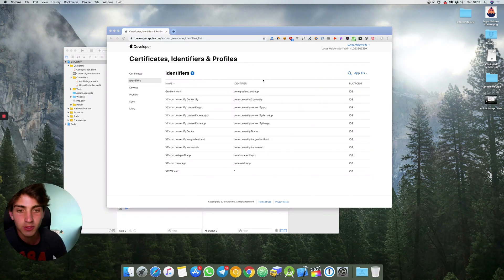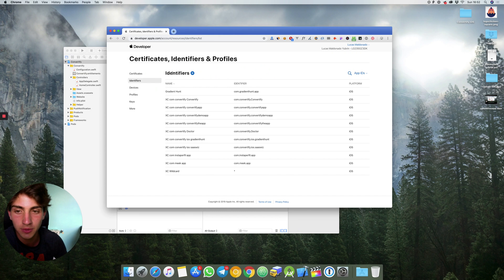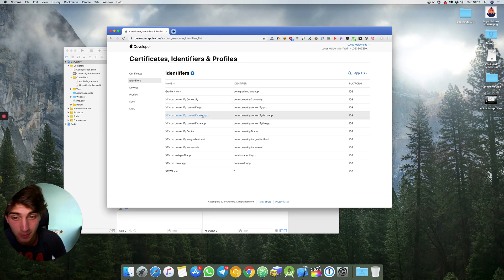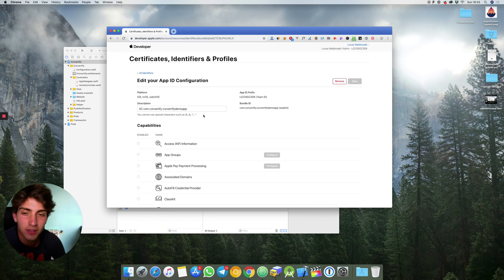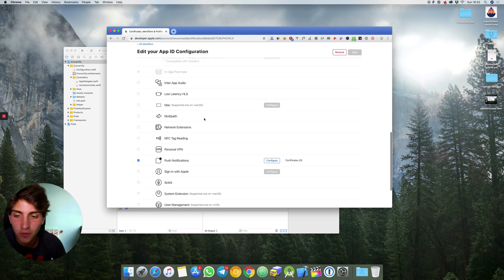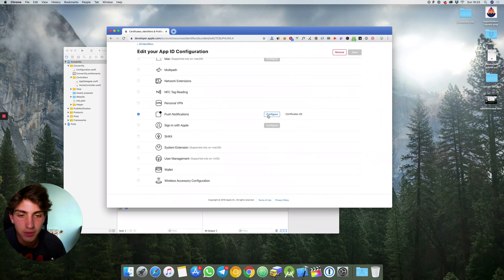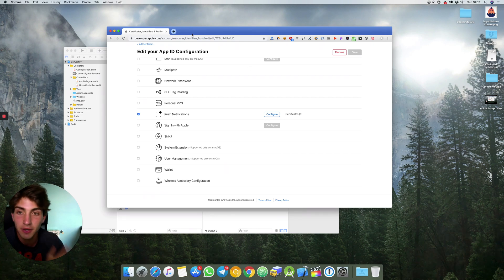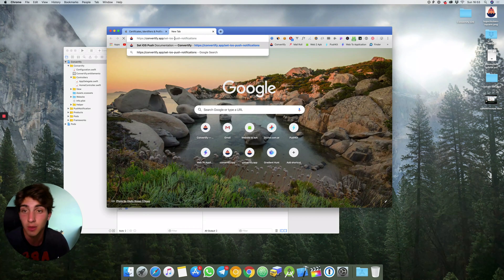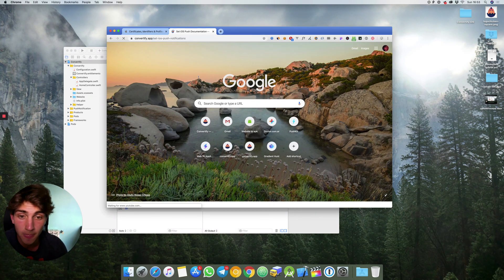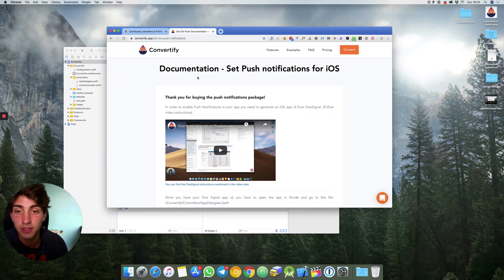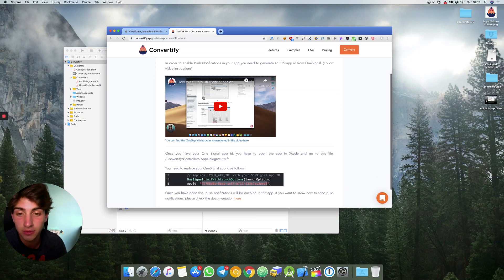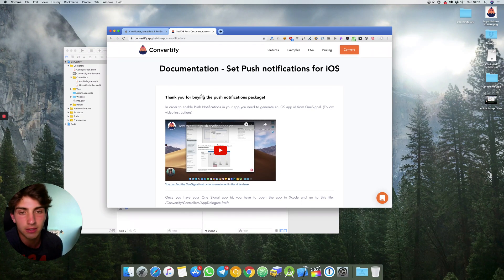For those ones who have bought the push notifications package you should come to your identifiers and then go to your app bundle ID that in my case is convertify demo app. I will look for push notifications. Here you can configure them but what I recommend is for you to go to our documentation that is convertify.app/setiospushnotifications. You read the whole documentation, watch the video and that's it.